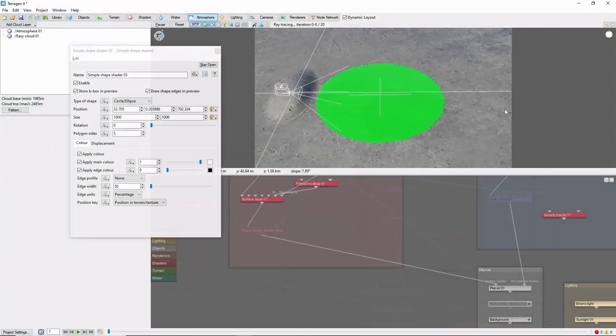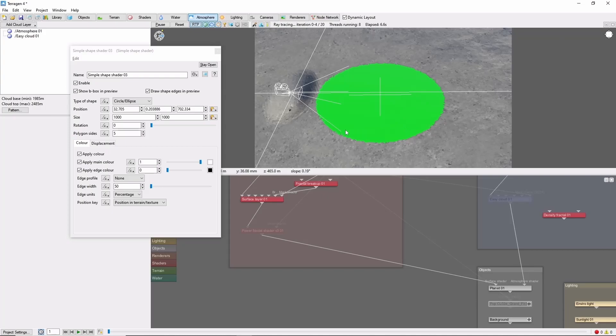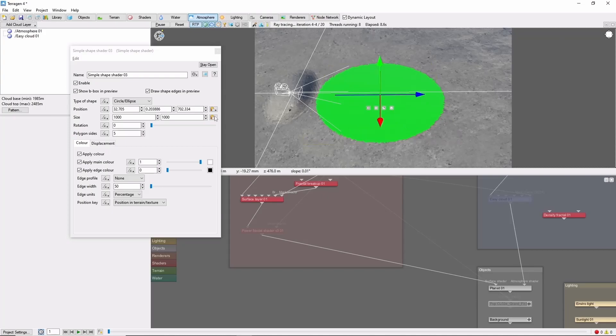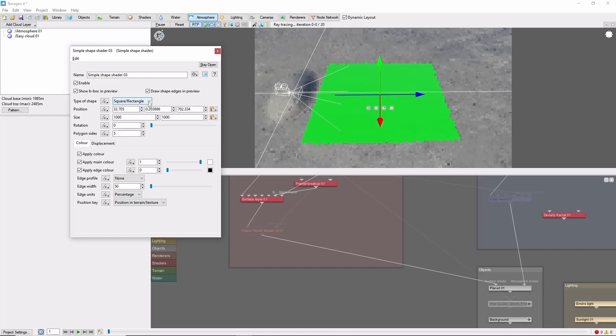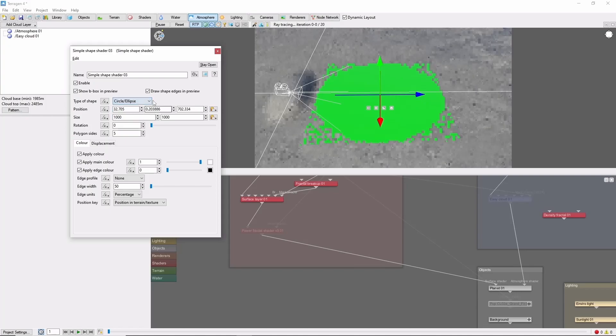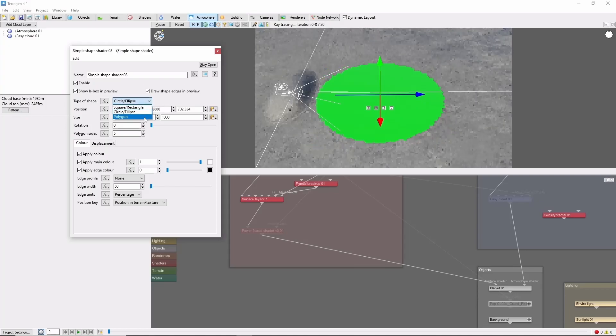So let's take a look at some of the key settings for the Simple Shape Shader. First and most obvious are the position, size, and shape. Terrigen currently allows for rectangles, circles, and polygons.